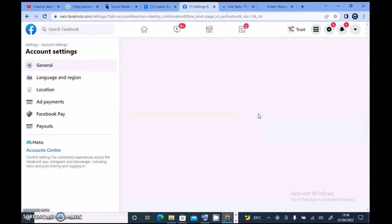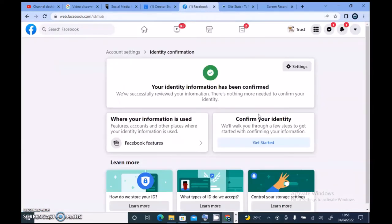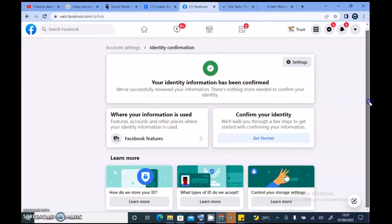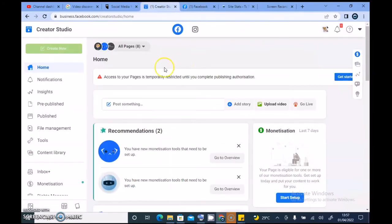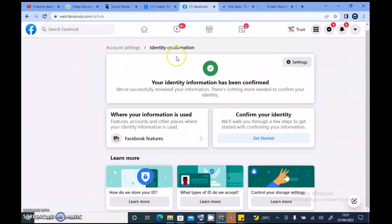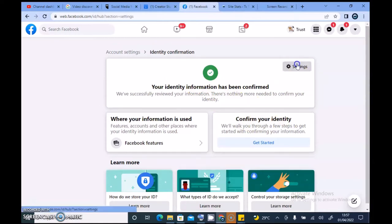Let me see what it actually has for me. Okay, under General Settings, my identity information has been confirmed. So what else do they want from me? Let's see — 'Where your information is used,' 'Confirm your identity' — my identity is already confirmed here. So what did this say? 'Your page is temporarily restricted until you complete publishing authorization.' So I need to look for publishing authorization. Identity is confirmed. Now I cannot find it — let me see the settings.